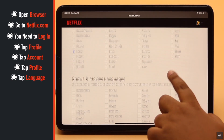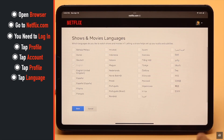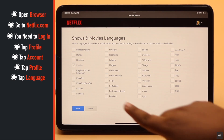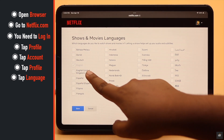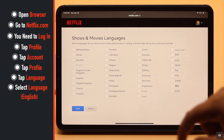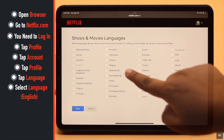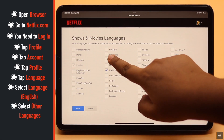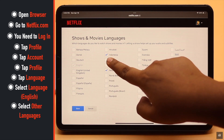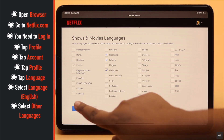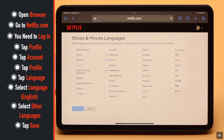Now scroll down and check shows and movie languages. As you can see we have only selected English, that's why we are only getting that language. You can select other languages that you want subtitles for, then tap Save and the language will be saved.